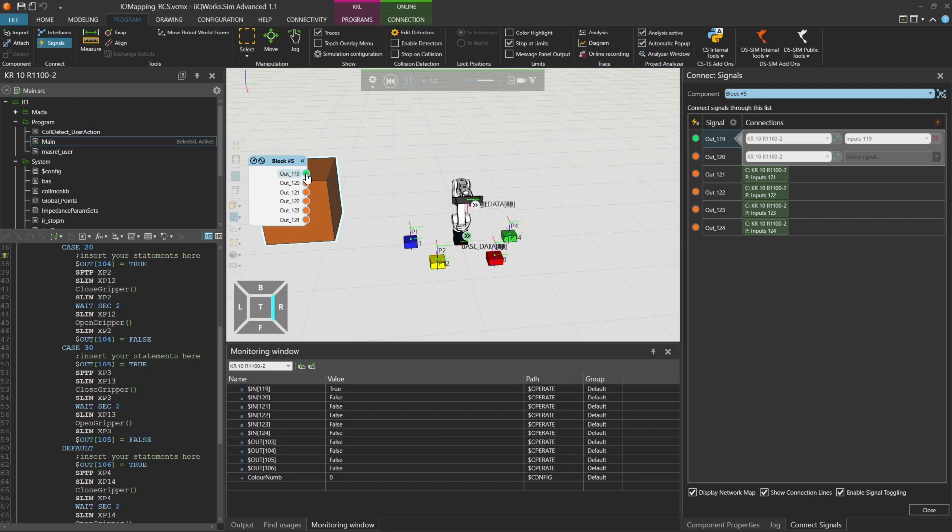Now let's change the ColorNum value to 10 by setting the appropriate inputs. When we toggle input 119 again, the robot picks the blue box and activates output 103.